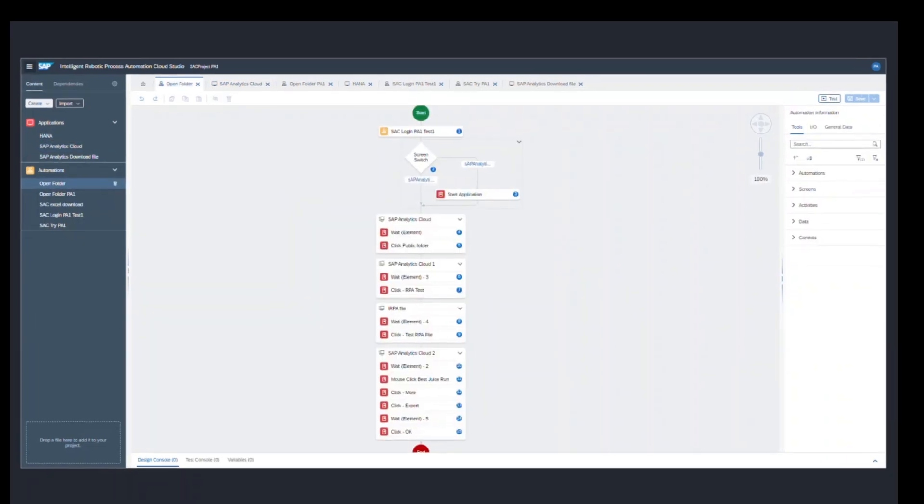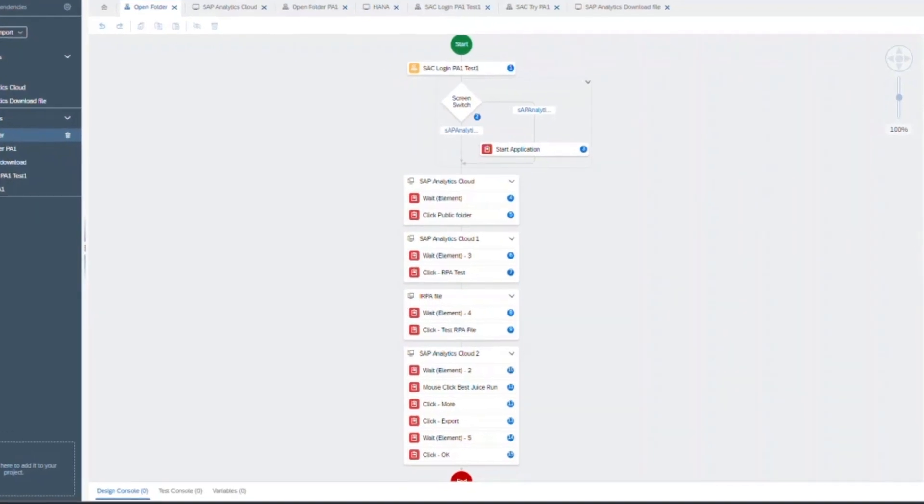So now let's look at the automation. We would start by calling the SAC login automation, which I had already explained a few minutes back. And now I've called the screen switch to make sure that my bot always goes to the my files folder page. So once it is already there, my bot will basically click on the public folder.